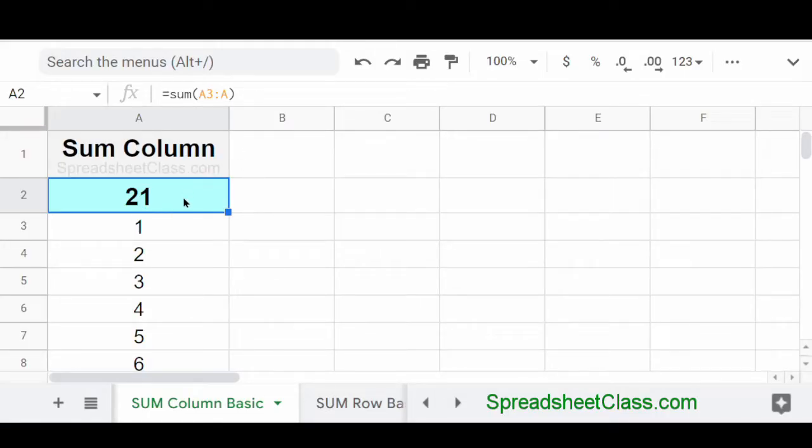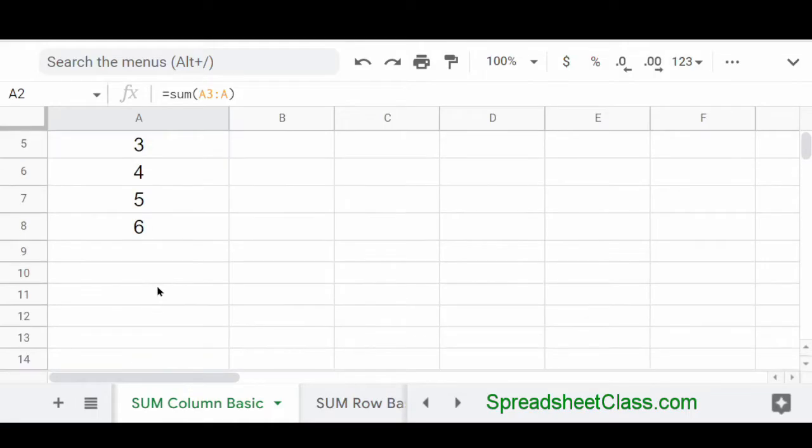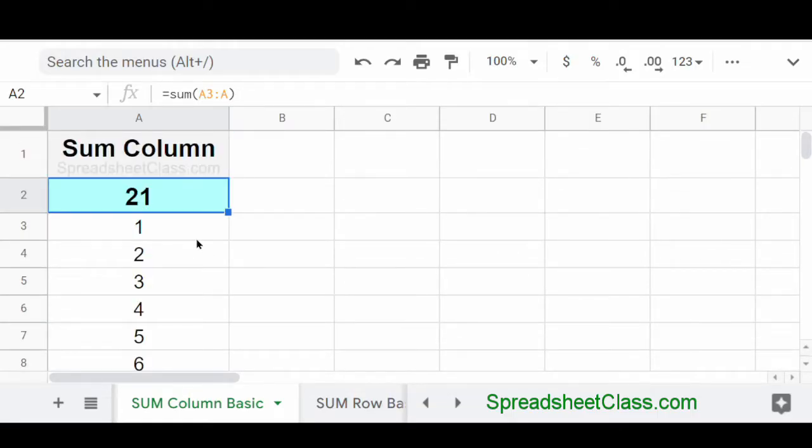That way you can keep adding new numbers at the bottom and it won't get in the way of your formula because a lot of people like to put the sum function right at the bottom of their list and they need to move the formula every time they want to add new numbers.